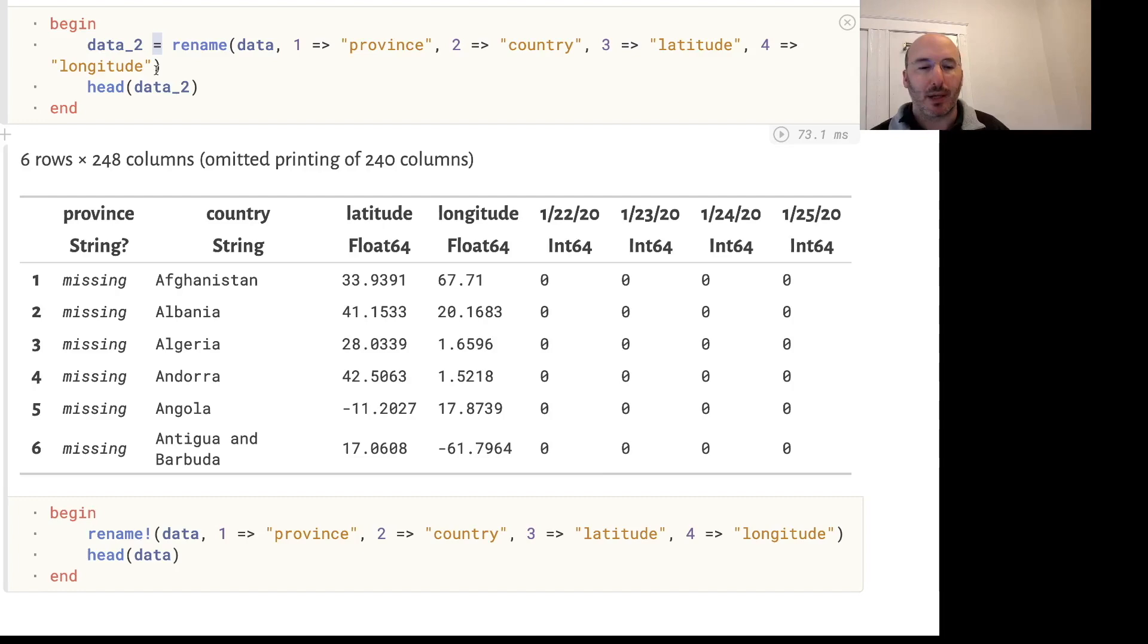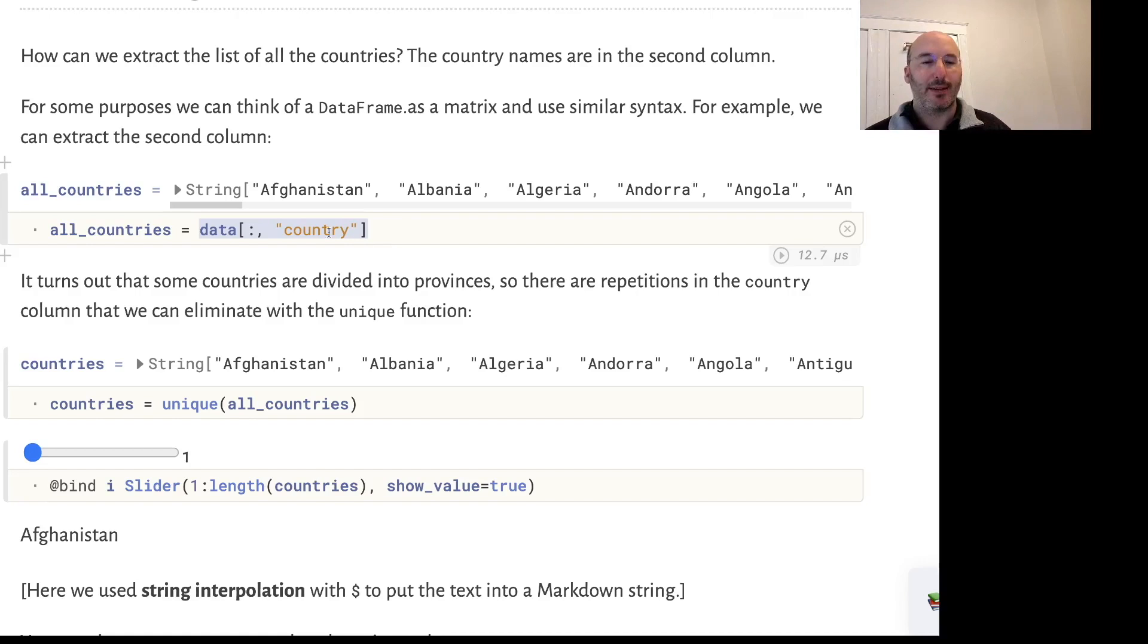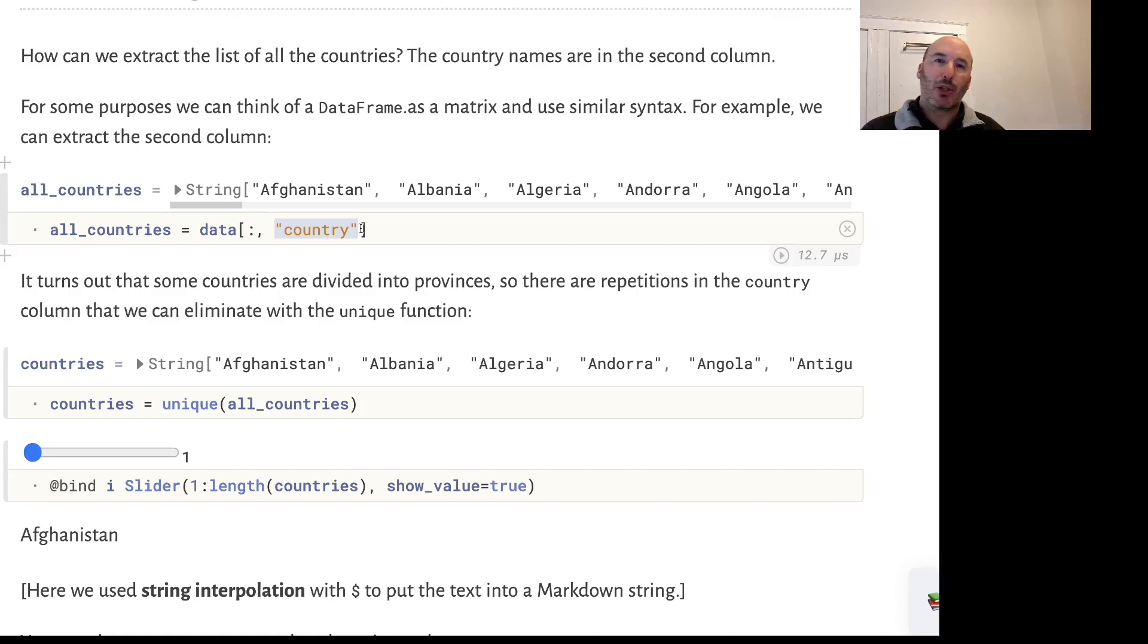Now let's extract some information. First, we want to get a list of all the countries. We need to access the country column of this DataFrame. There are several ways of doing this. One is data colon comma the string country. The DataFrame is sort of like a matrix and we're using slice notation. Colon here means all rows and we're choosing just the country column.